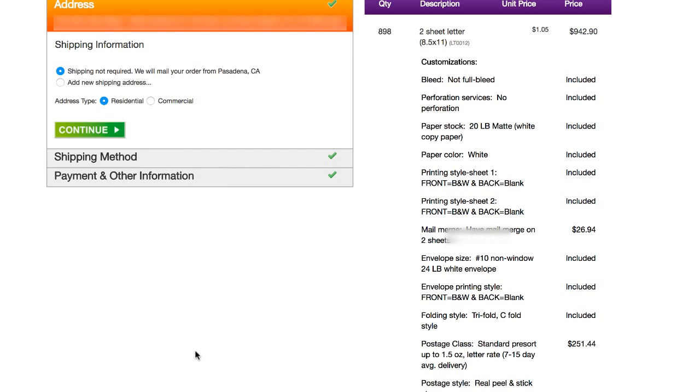If all my recipients are right there in California, it's probably not gonna take as long as if all my recipients are in Maine or something like that. Because the distance those letters have to travel may very well have an effect on how soon they get there. So just keep that in mind. Then we can go ahead and click continue.